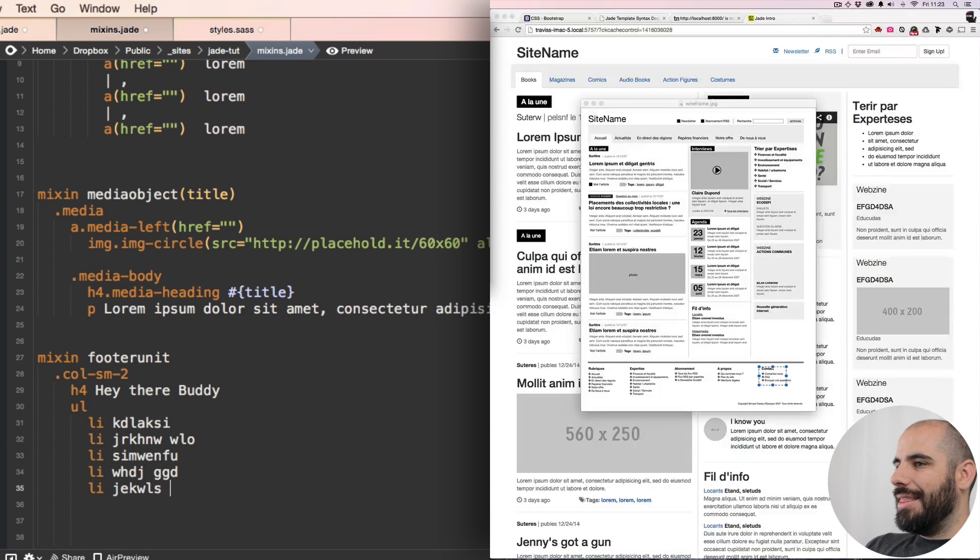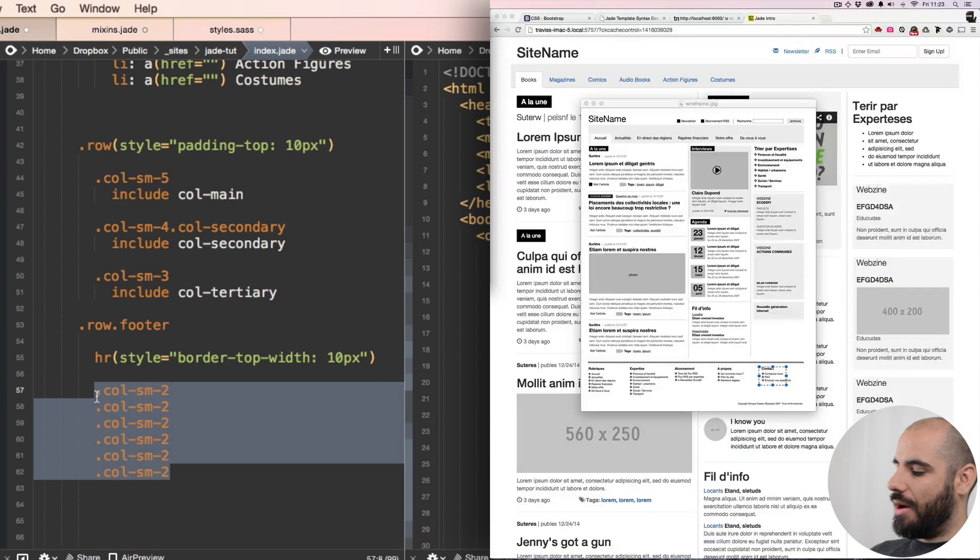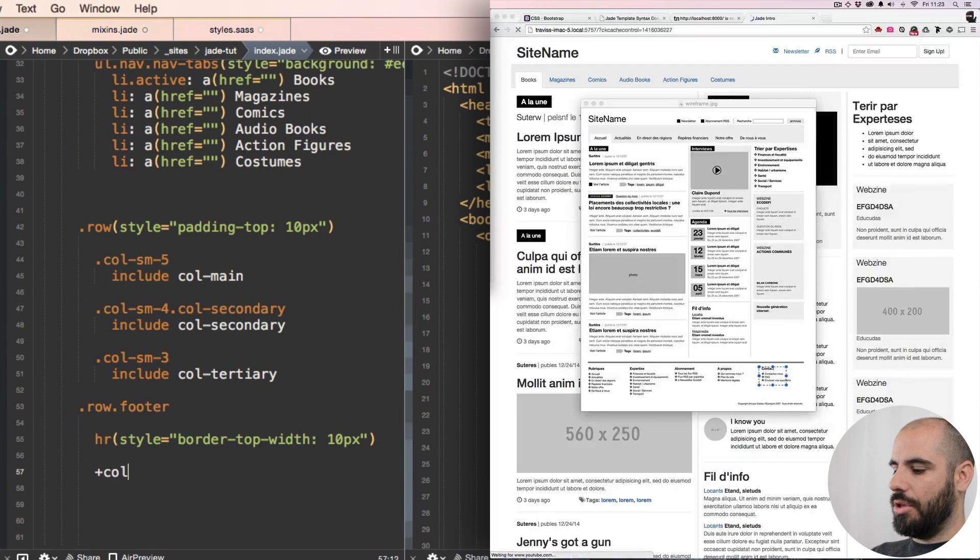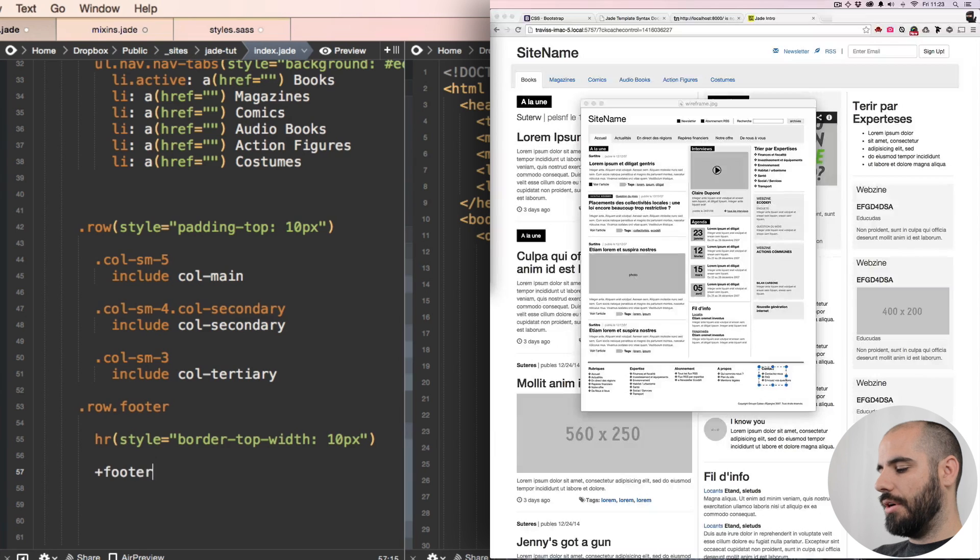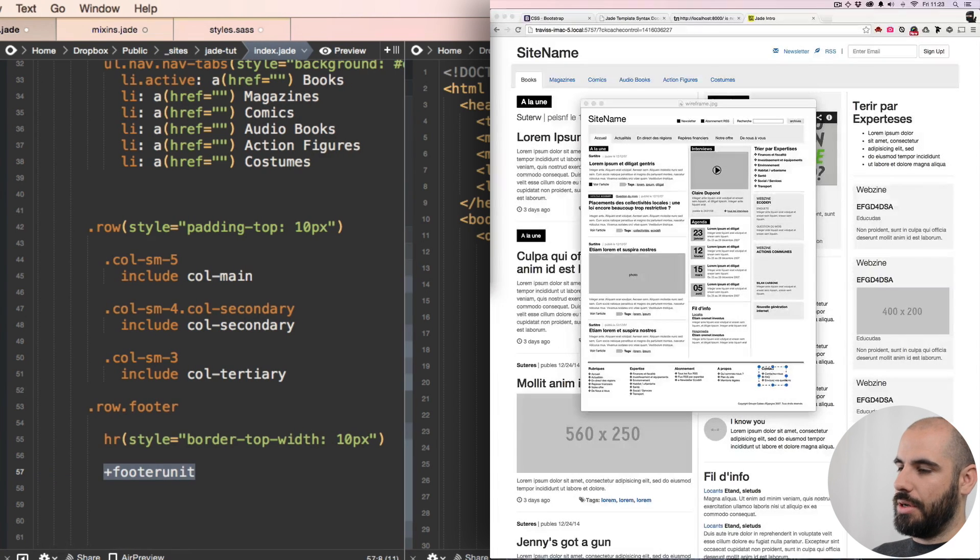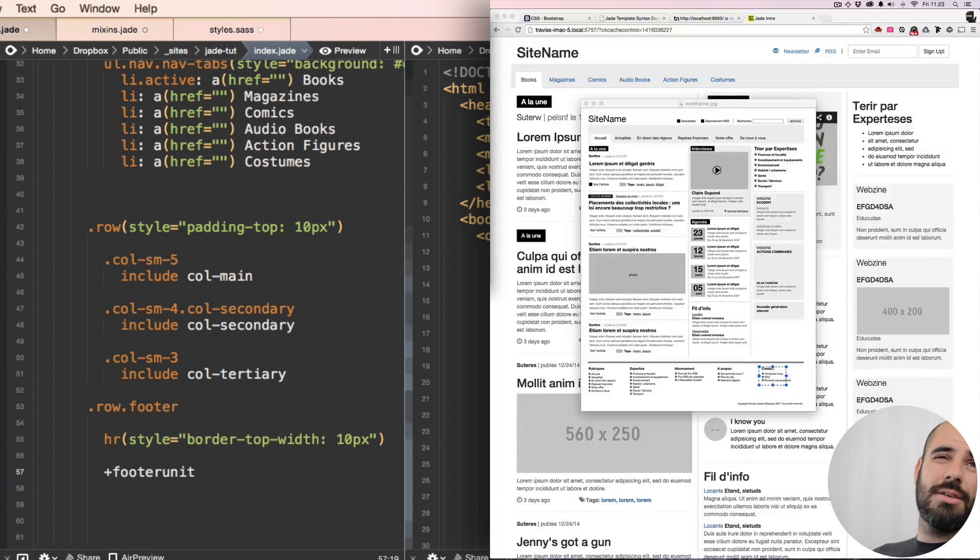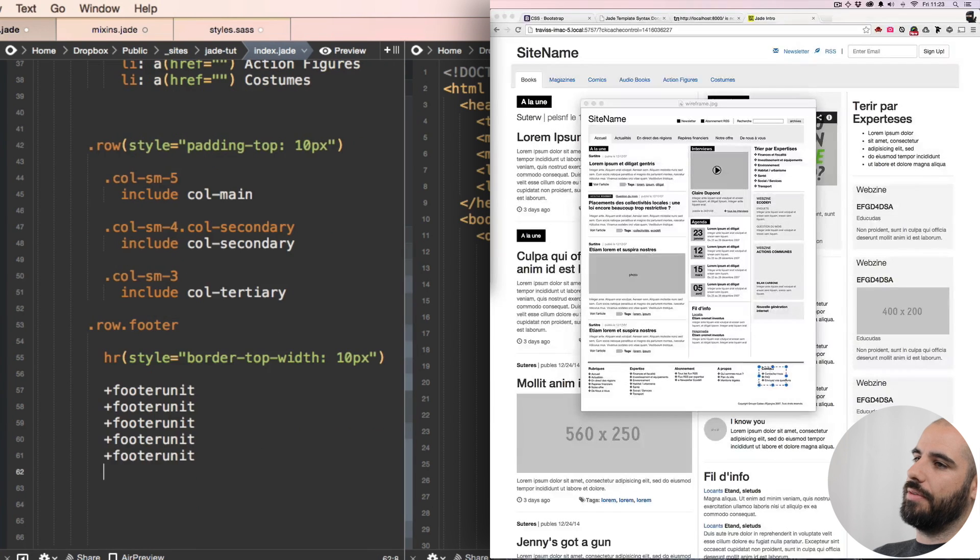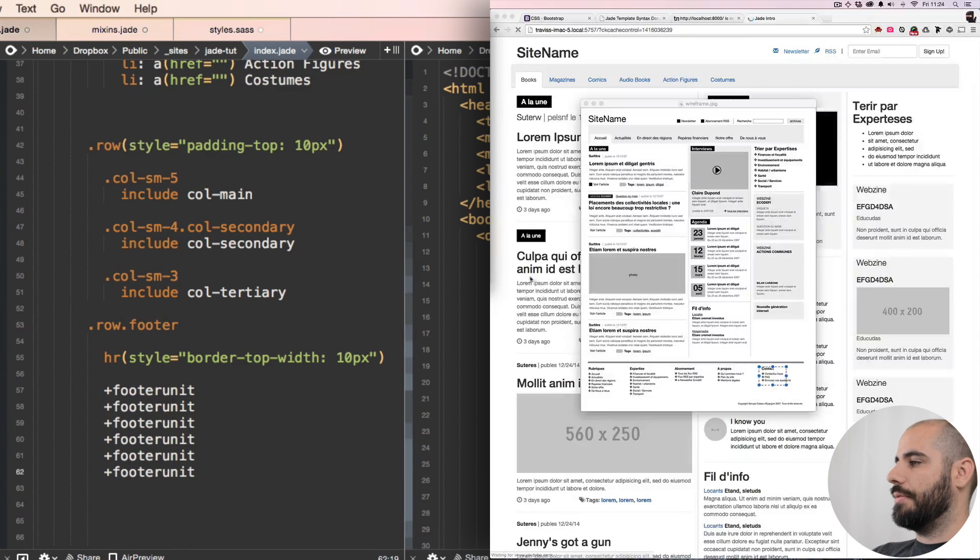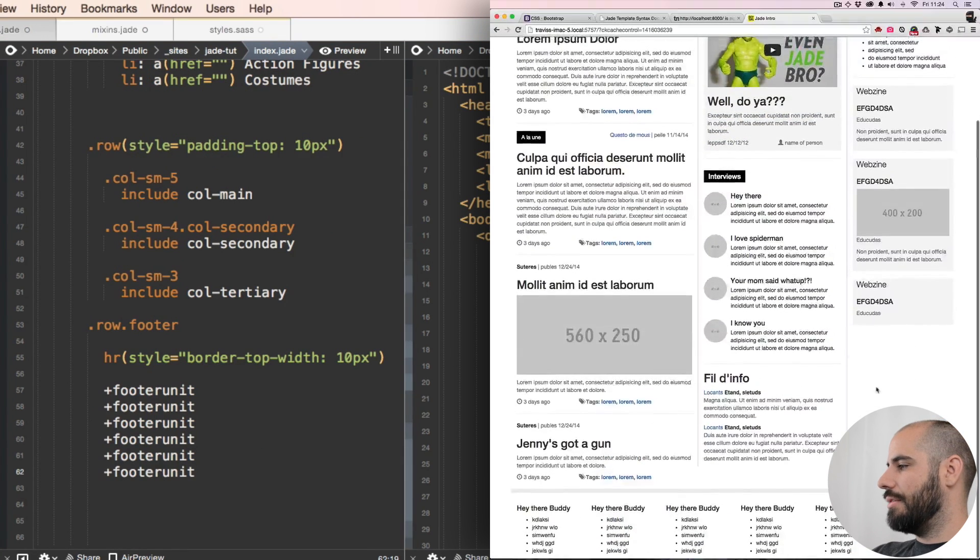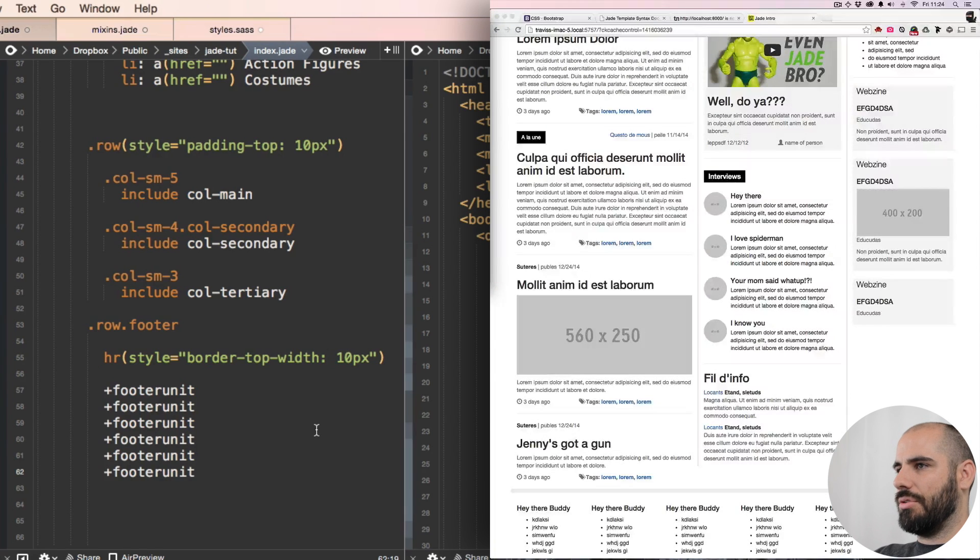I love dummy text, makes me feel so smart. All right, now I'm gonna say plus call the footer unit, and I'm gonna do that six times, one through six. And scroll down, look at that, we have an official footer.